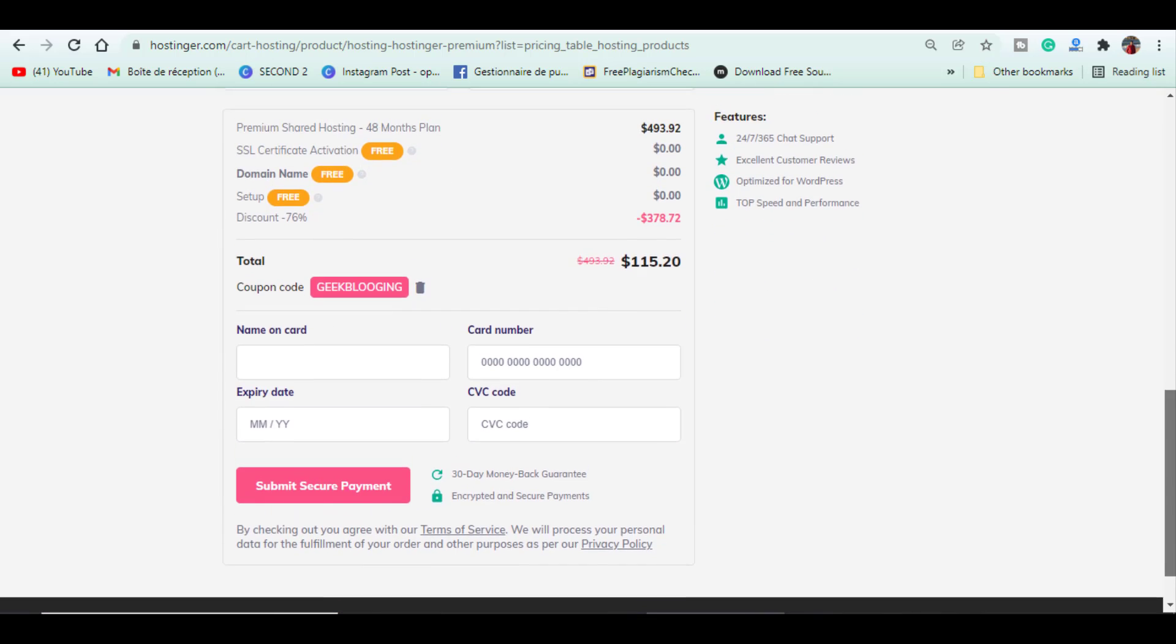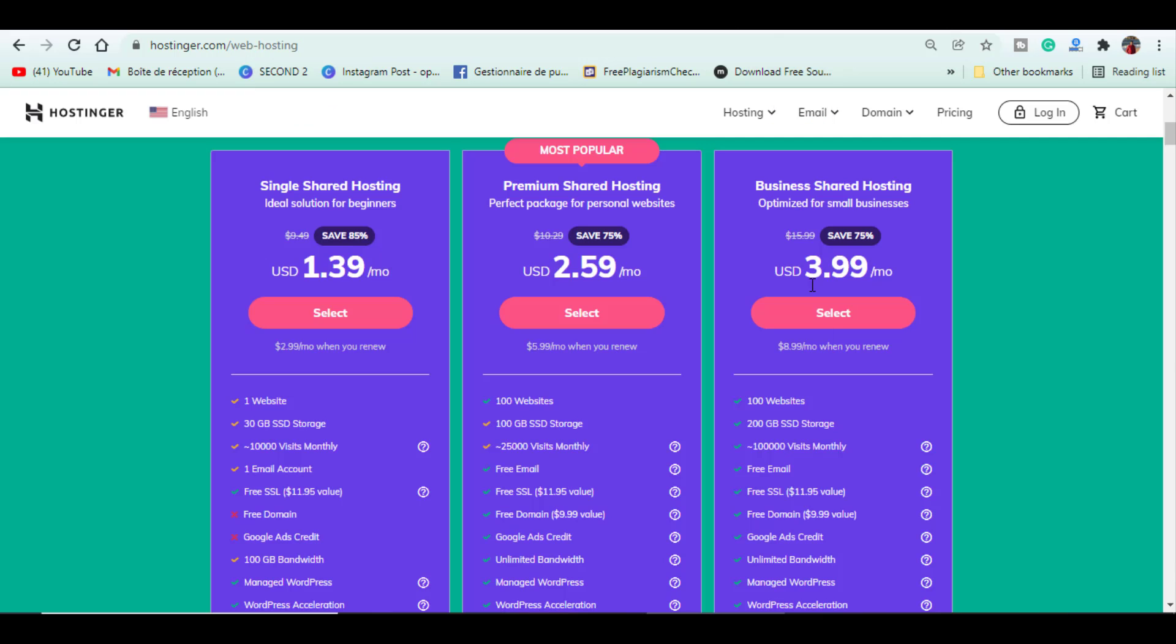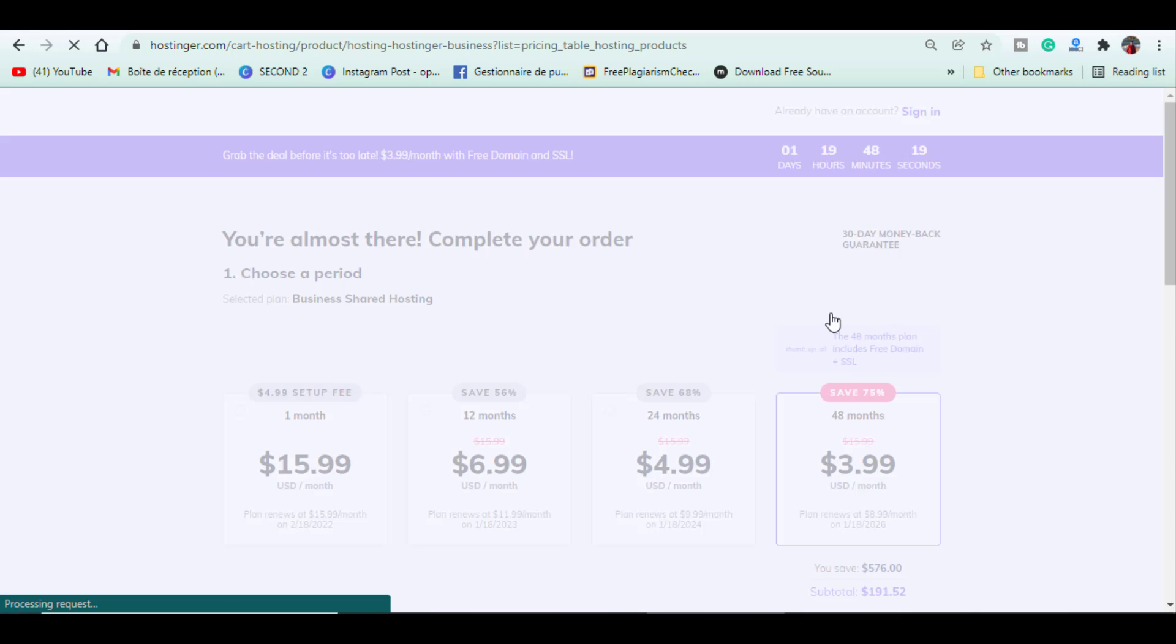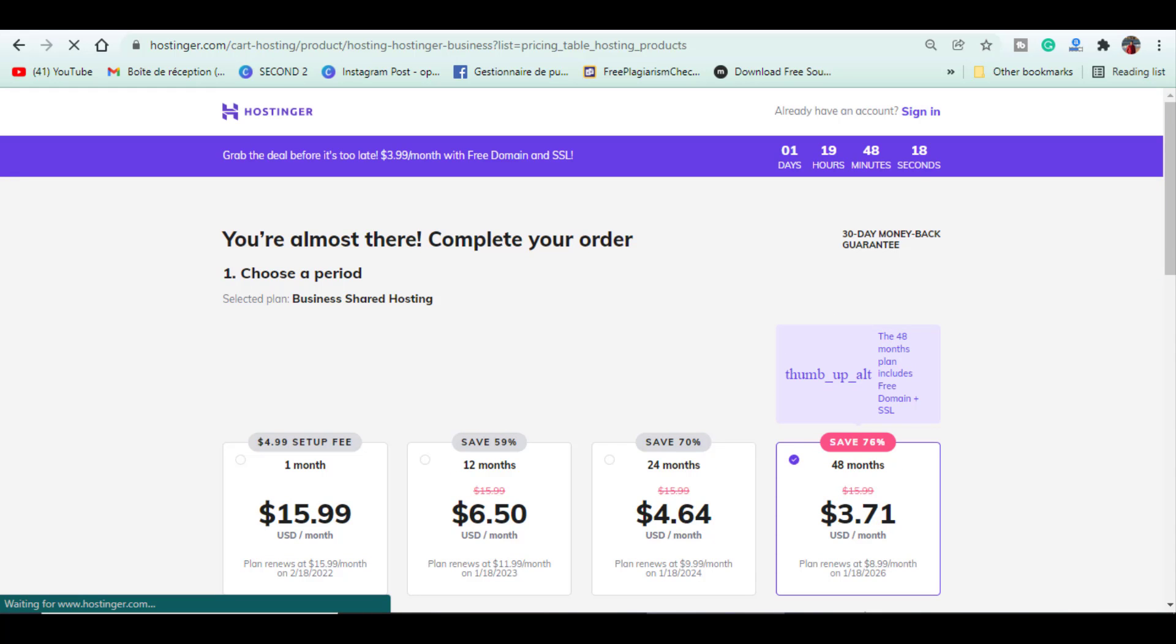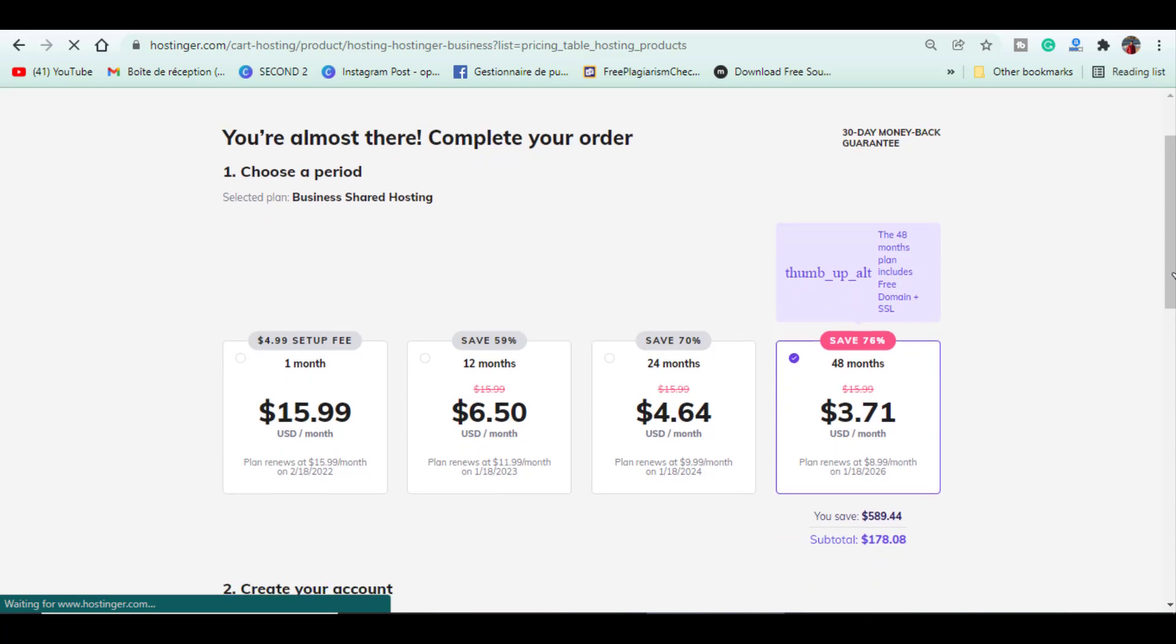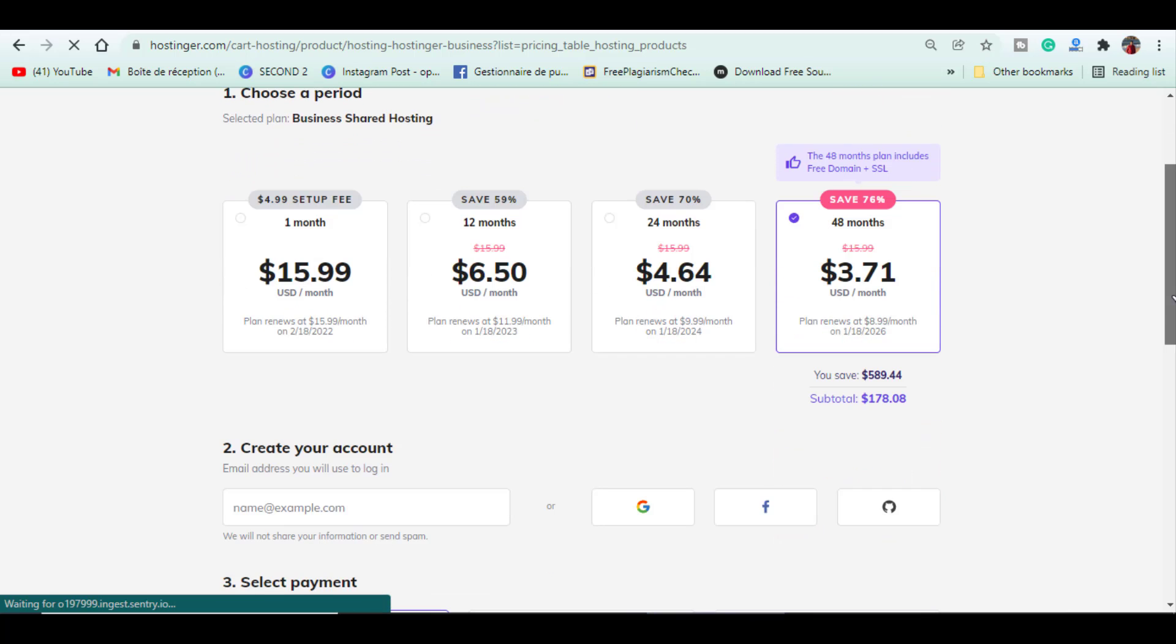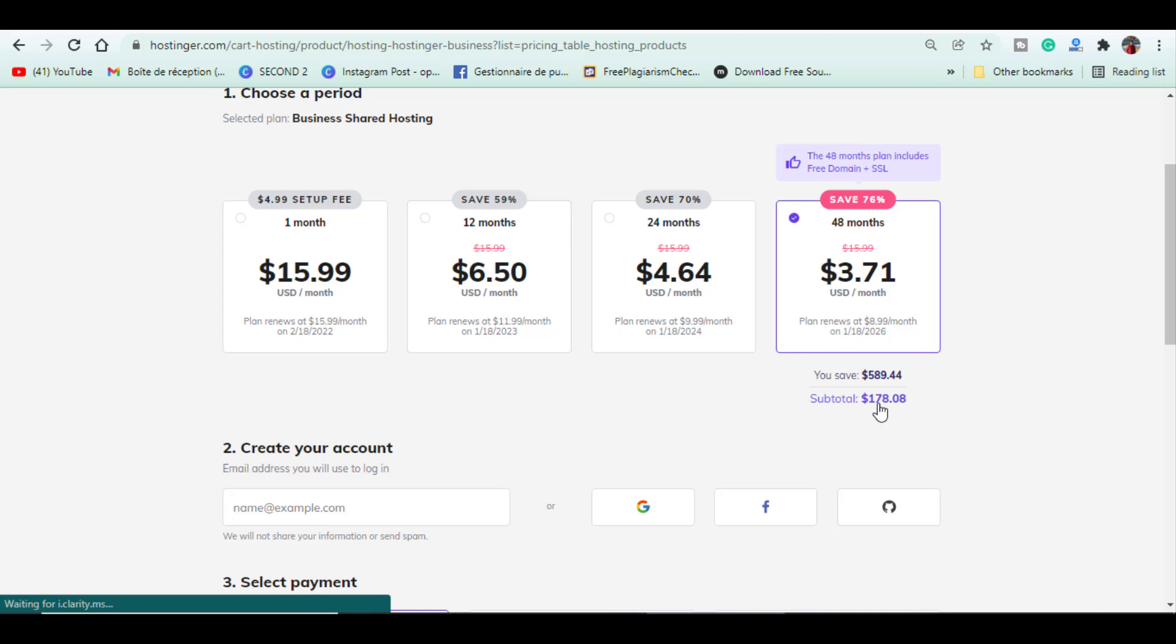However, if you want to step up, I advise you to get the business shared hosting plan, which is the one I'm using personally. Basically, you get everything bigger, faster, comparing to the premium shared hosting plan, with a lot of other premium features. For the 12 months, you can get it for $78. And for the 48 months period, the total is $178.